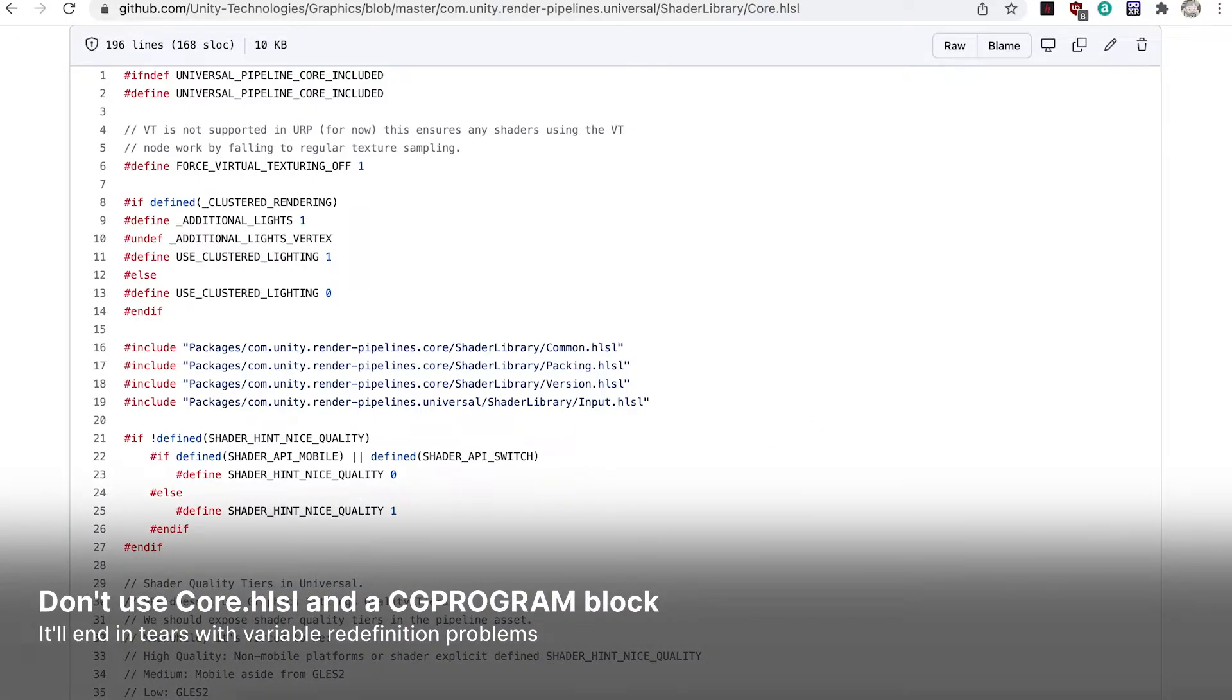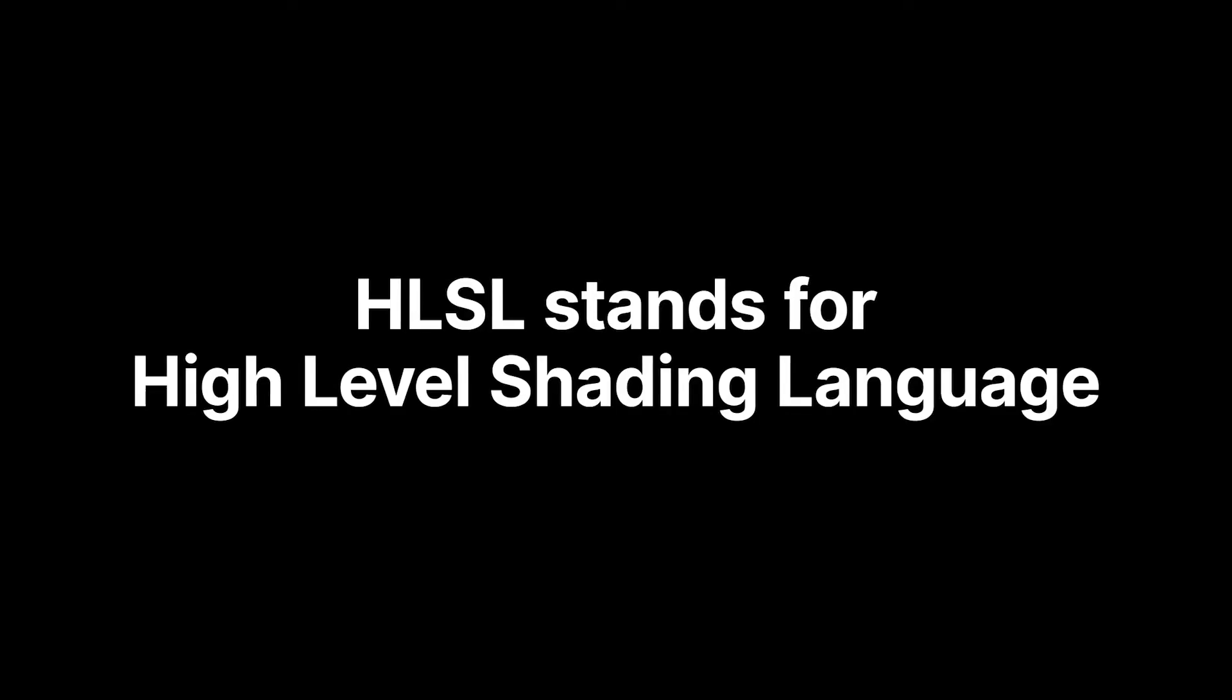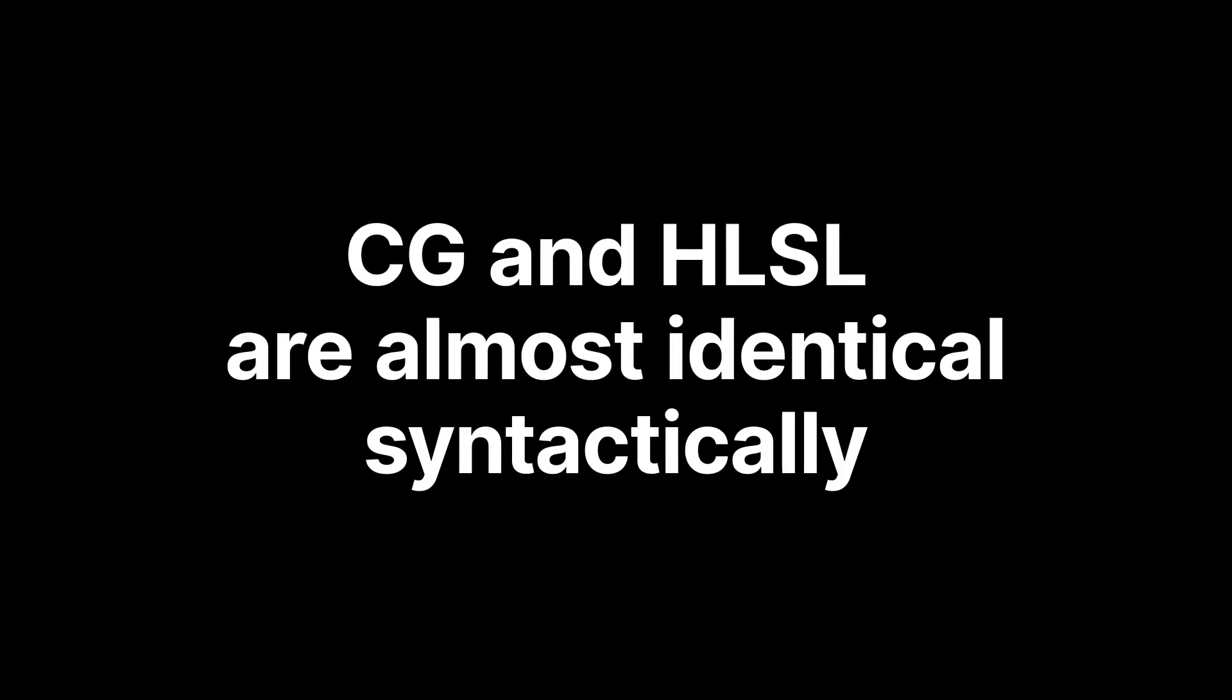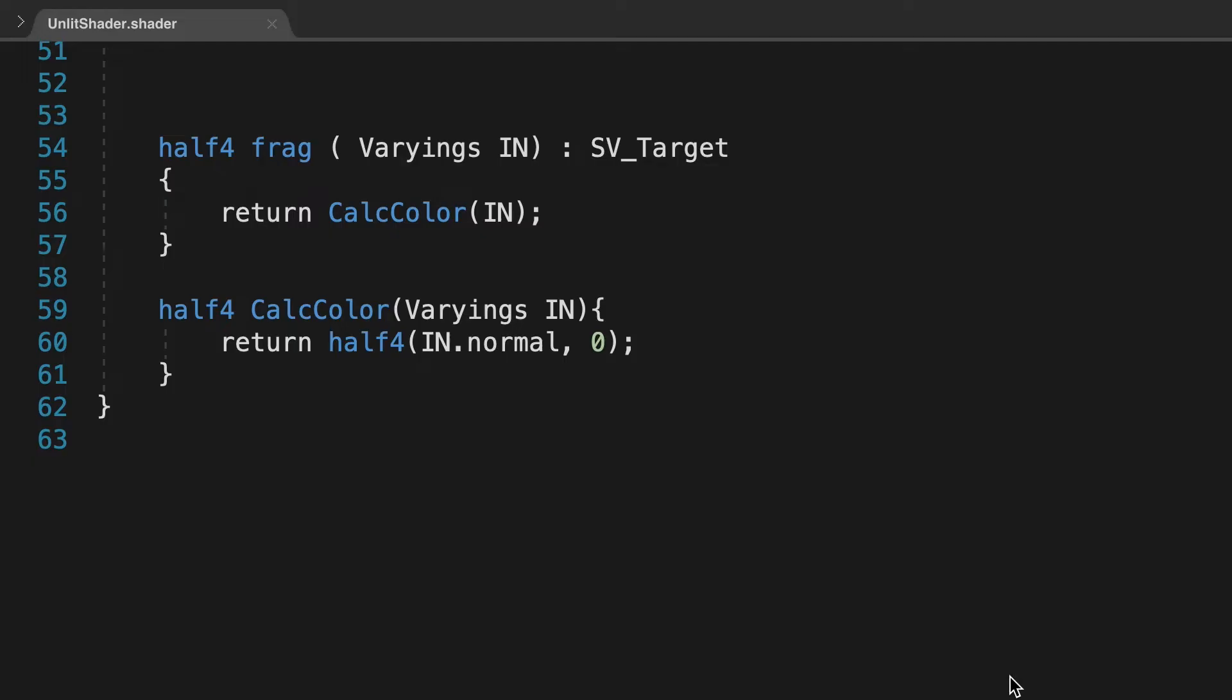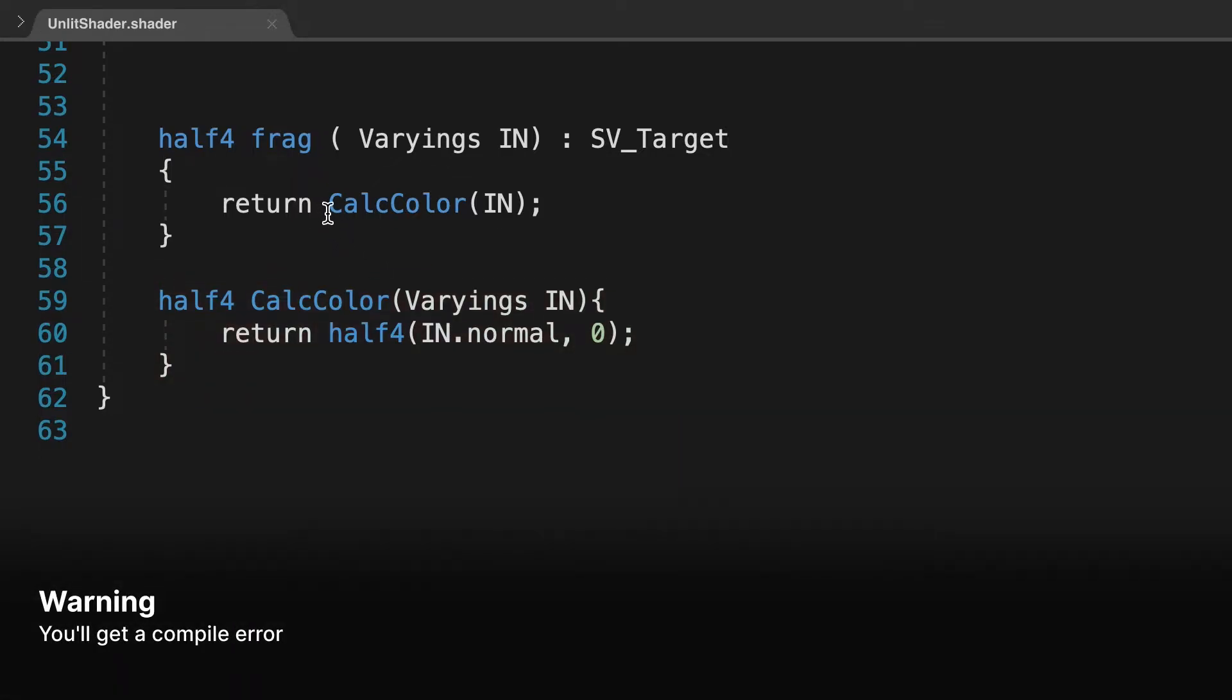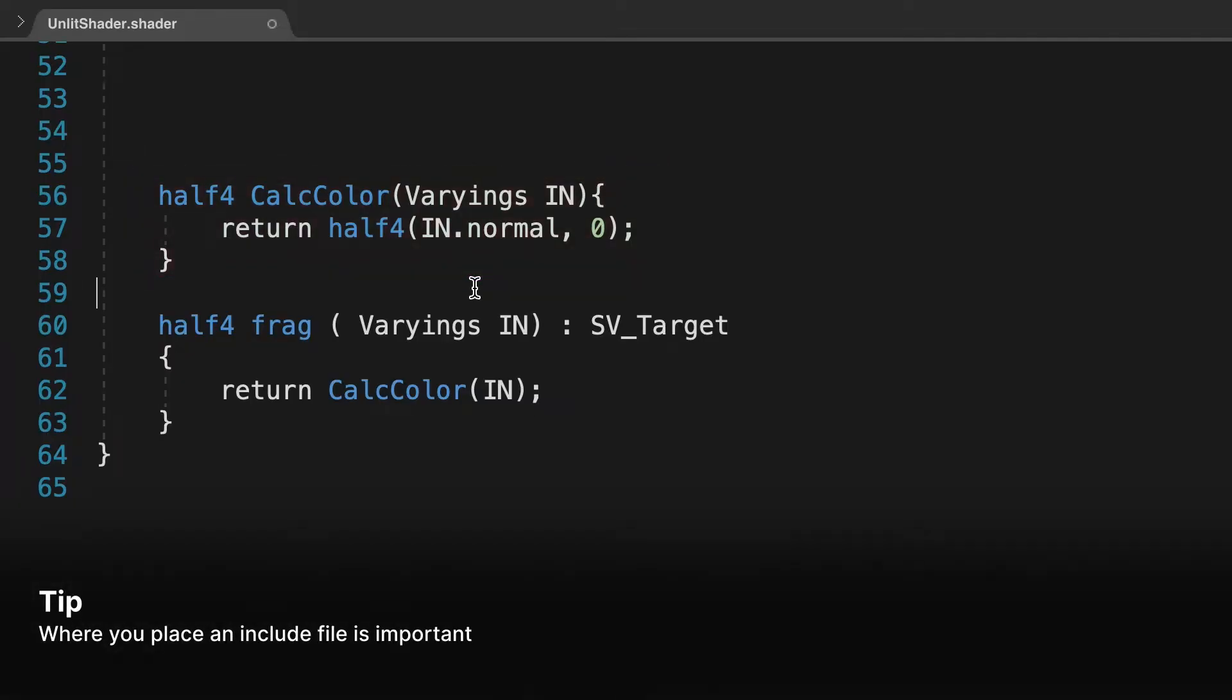Don't use core.hlsl and a CG Programme block, it'll end in tears with variable redefinition problems. HLSL stands for High Level Shading Language. Given your shader knowledge, you'll be pleased to know that CG and HLSL are almost identical syntactically. A significant difference though is you can't call a function that hasn't already been declared. If we use the function calcColor in this frag function, because it's defined after the frag function in the scripts, there will be a compile error. If calcColor is defined before its use, then all will be well. This also means where you place an include is important.